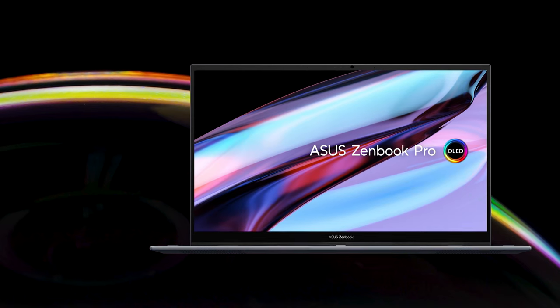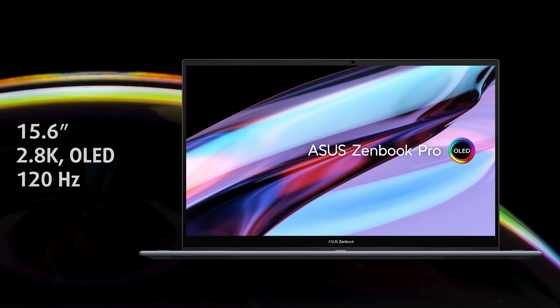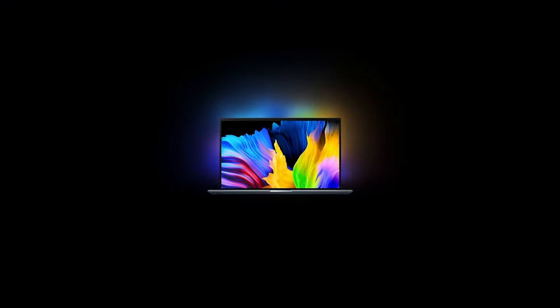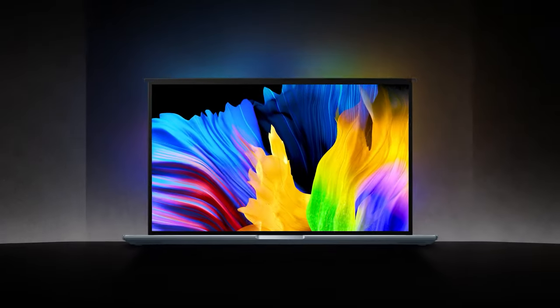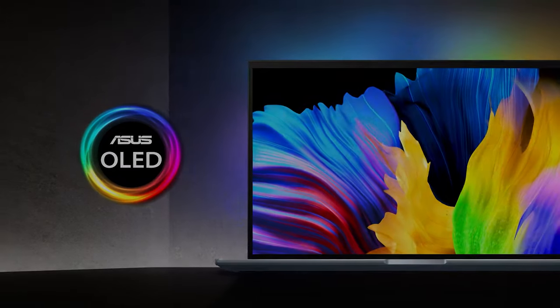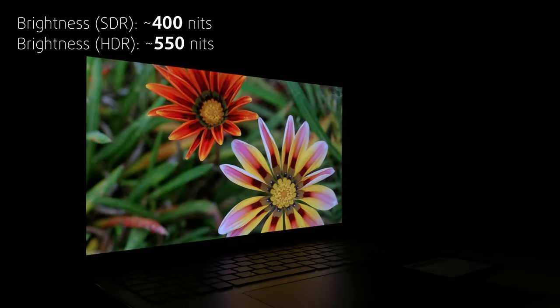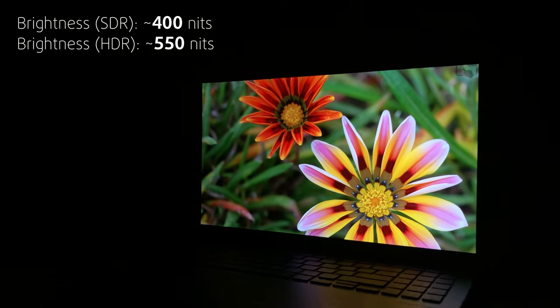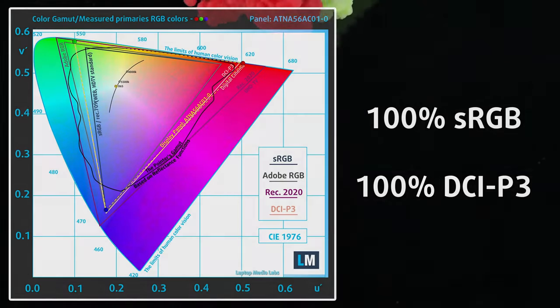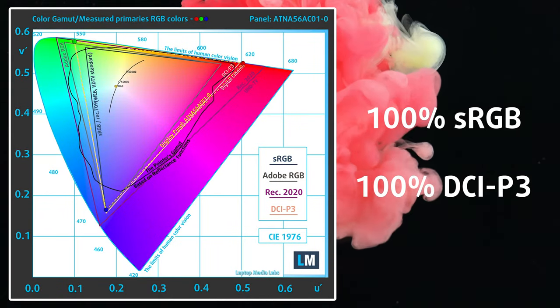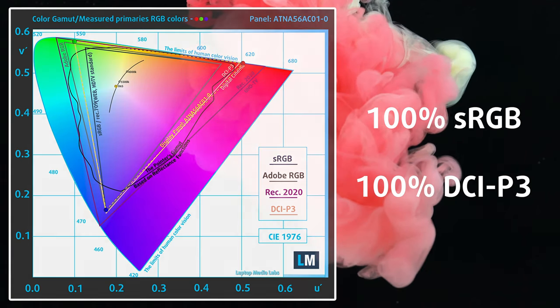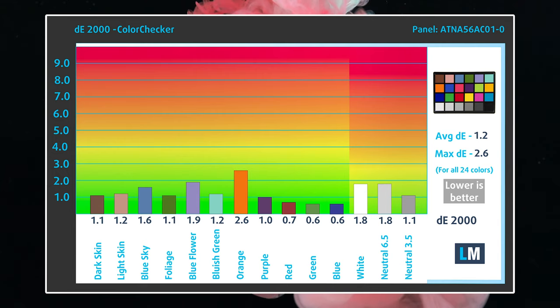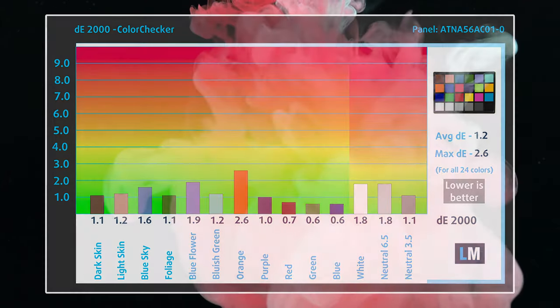All of these pale in comparison when you take a look at the 2.8K 120Hz OLED panel. It's the defining feature of the laptop, providing exceptional colors and deep blacks, regardless of the lighting conditions. The panel has a peak brightness of 400 nits in SDR and up to 550 nits in HDR content. It also covers 100% of the DCI-P3 color gamut, which is enough for every type of creative professional. The OLED panel is Pantone validated and calibrated out of the box, with a DE value of 1.2, which means great accuracy.